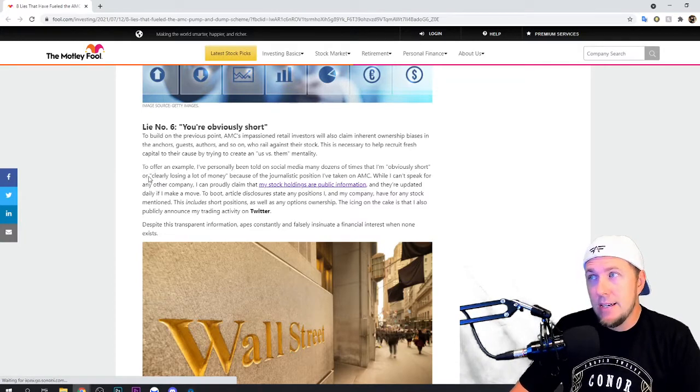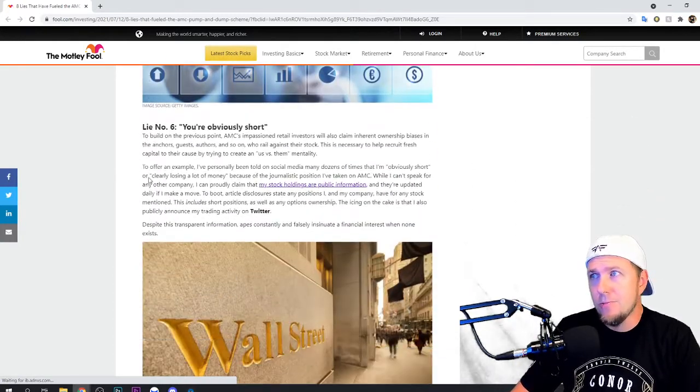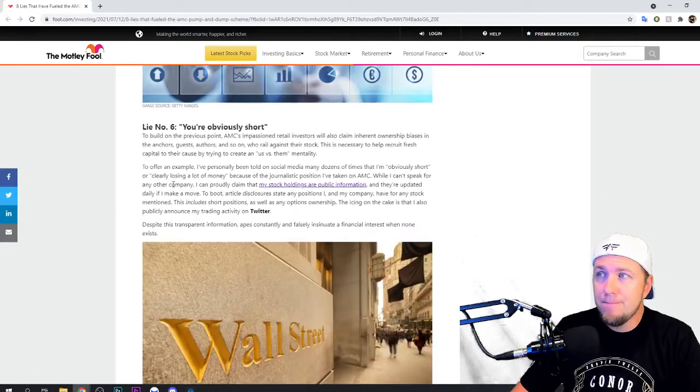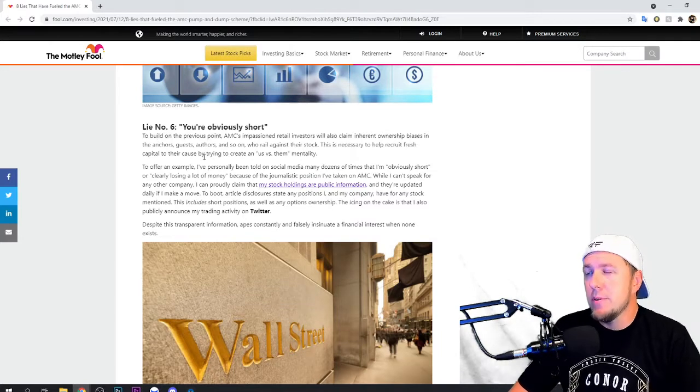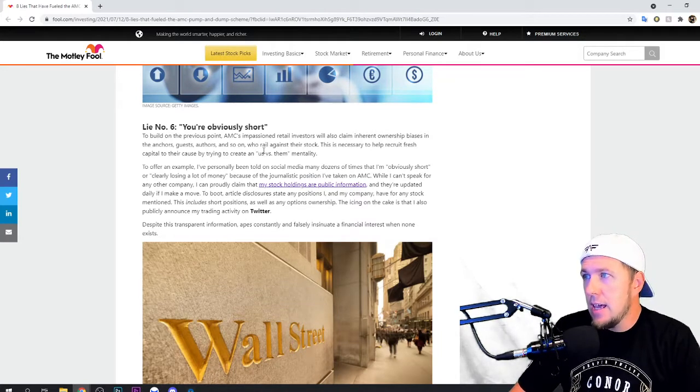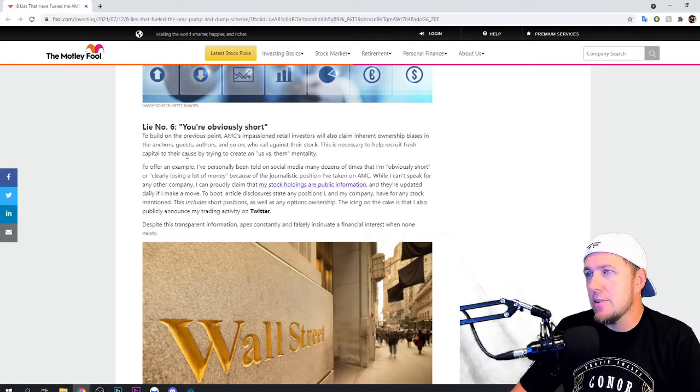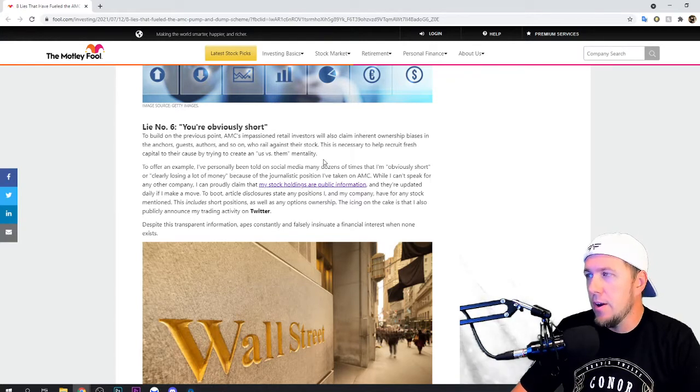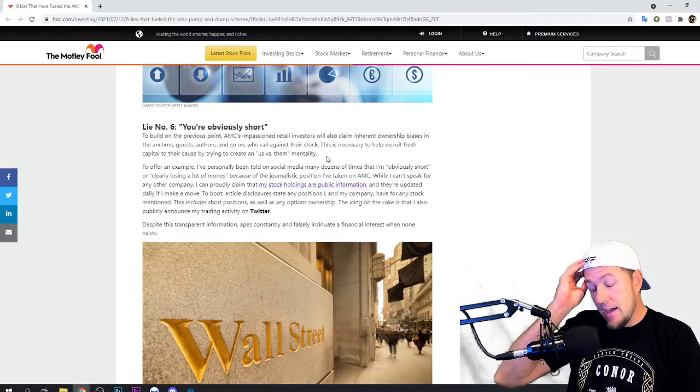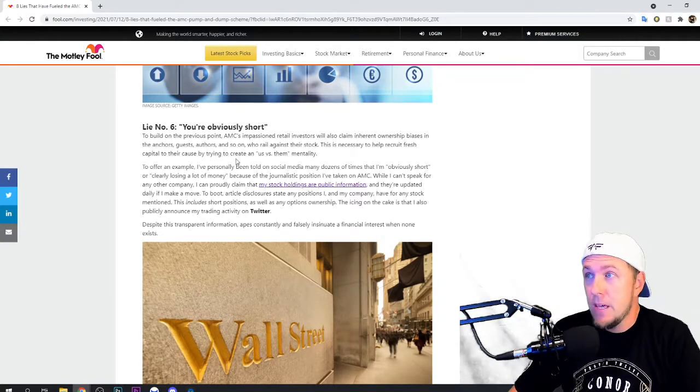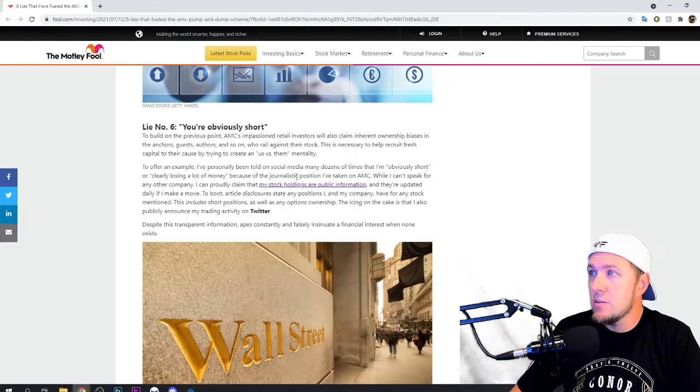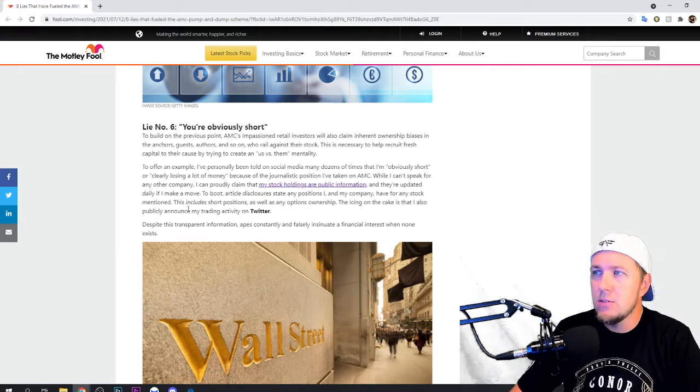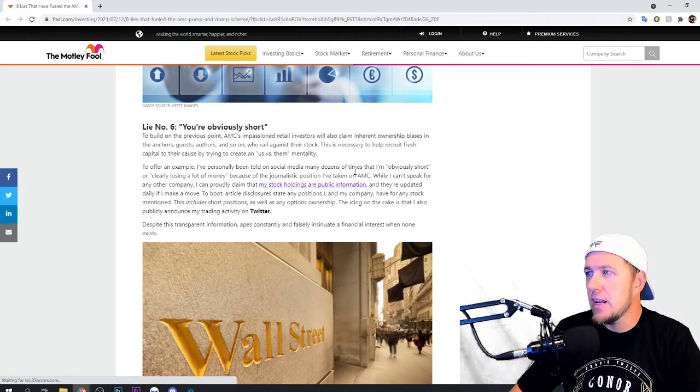And that's just kind of where we're at after the entire fake news debacle for years. I just, I'm on board. I don't really believe that. Lie number six, you are obviously short to build on the previous point. AMCs and passion to retail investors will also claim inherent ownership biases in the anchors, guest authors, and so on who rail against their stock is necessary to help recruit fresh capital for their cause by trying to create an us versus them mentality. AMC is 100% us versus them, period. To offer an example, I've personally been told on social media by dozens of times that I am obviously short or clearly losing a lot of money because of the journalistic position I've taken on AMC.